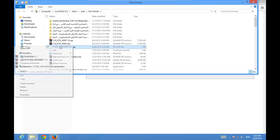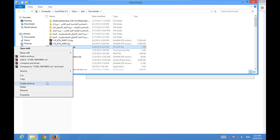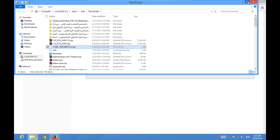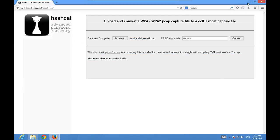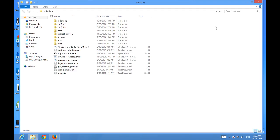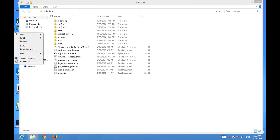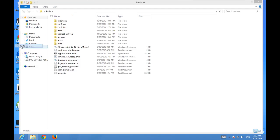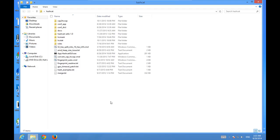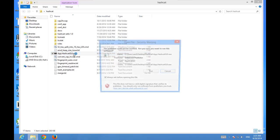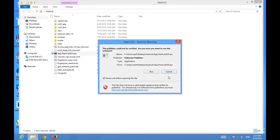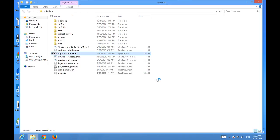I'm just going to copy it to the desktop so it's easier to access. Now we're going to run hashcat — just double-click it — and the hashcat GUI will open. Click Run.